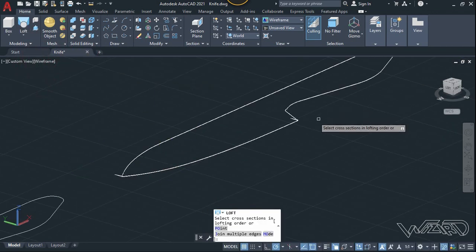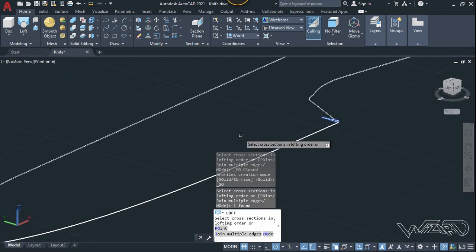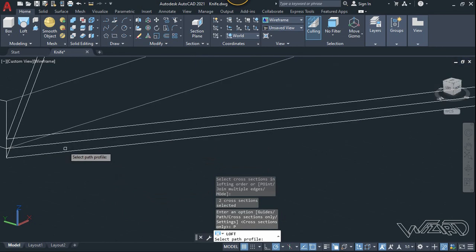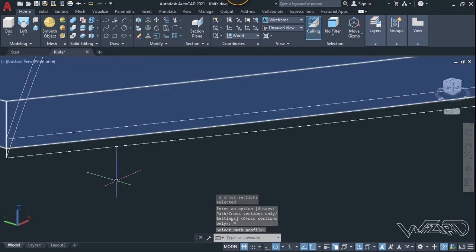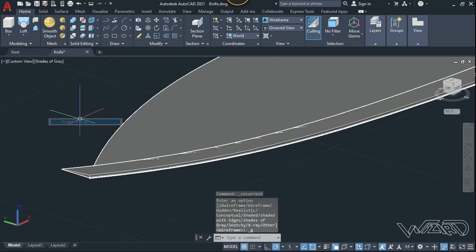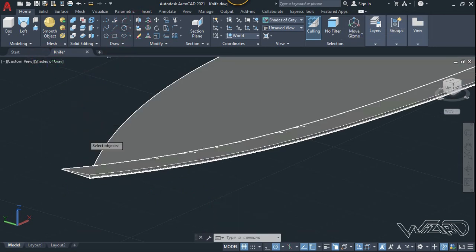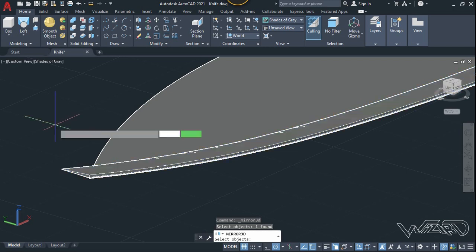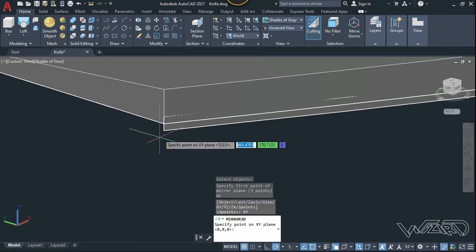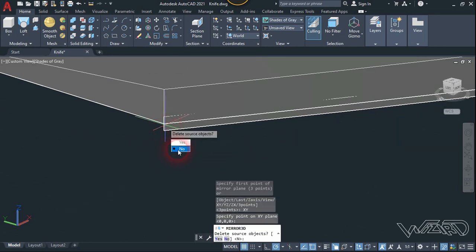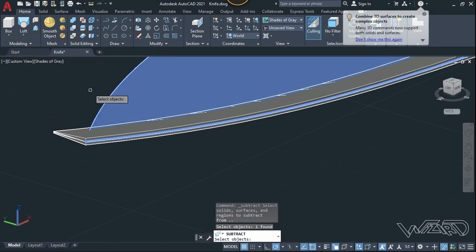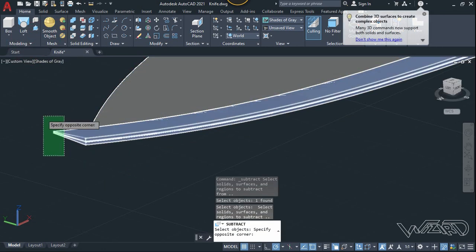Now let's use the loft command — select this cross section and this cross section, Enter. Use the path option and select this path. Change the visual style to shaded gray. Now use the 3D mirror command — select this object, Enter, use the XZ plane for the mirror plane, click on this midpoint, and choose No.